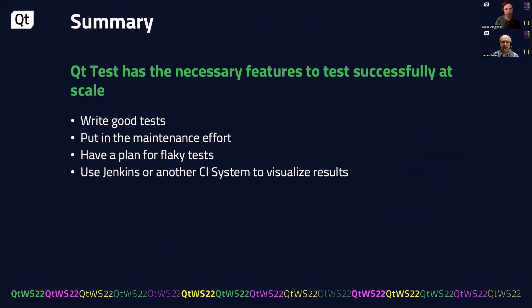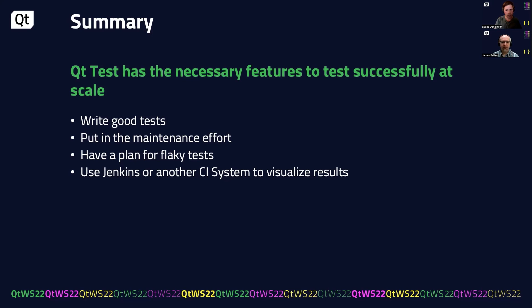So in summary, QtTest has the necessary features to test successfully at scale. If you put in the time to write good tests from the beginning and maintain them regularly, have a plan for flaky tests, and use Jenkins or some other CI system to visualize them, we believe that using QtTest will be successful in your product as well.